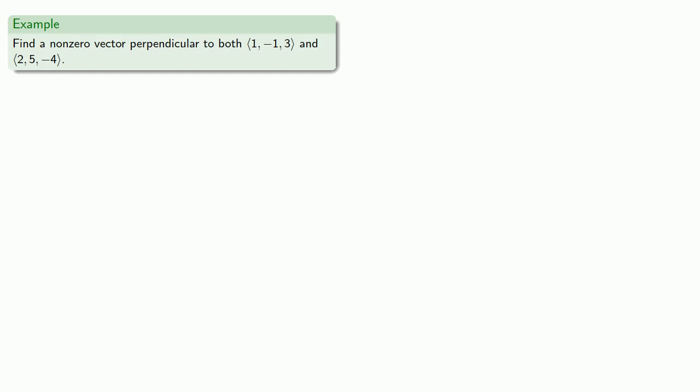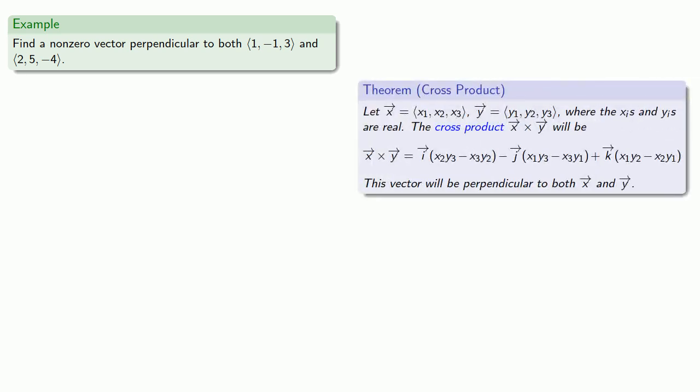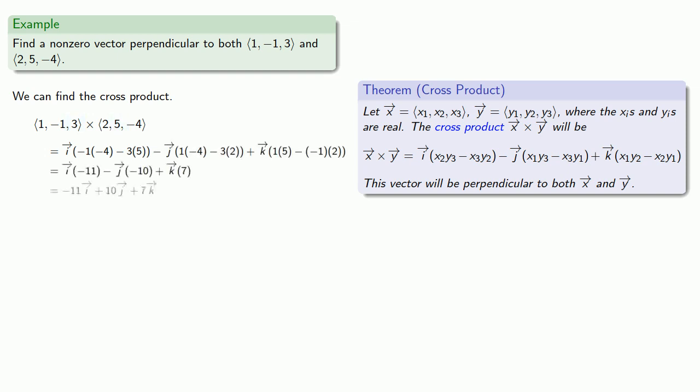Let's say we want to find a non-zero vector perpendicular to both 1, negative 1, 3, and 2, 5, negative 4. We can find the cross product. And the first few times you find the cross product, you'll probably want to have the formula right in front of you. That's x1, x2, x3. So that's going to be x2 times y3 minus x3 times y2, and we fill in all of the numbers. And then we do a bunch of arithmetic. And that gives us our orthogonal vector.